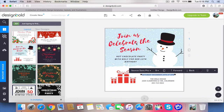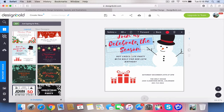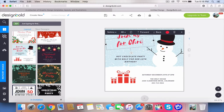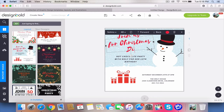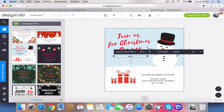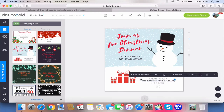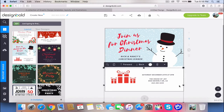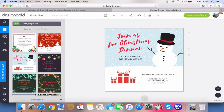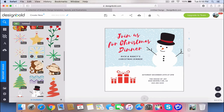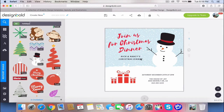Let's go ahead and change the text first, and then the address and phone numbers as well. I might want to add a few ornaments to make this a little more colorful, and that's basically it guys. Simple and easy with Design Bold.